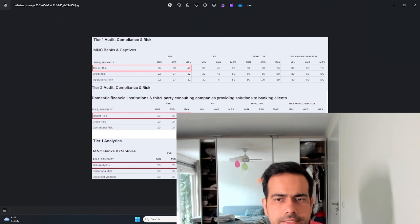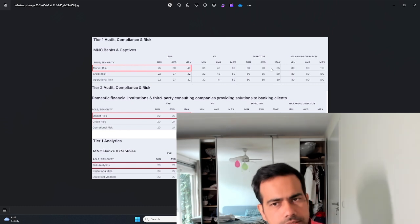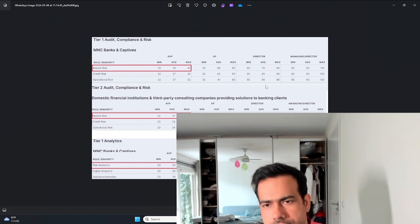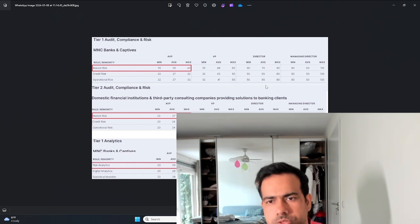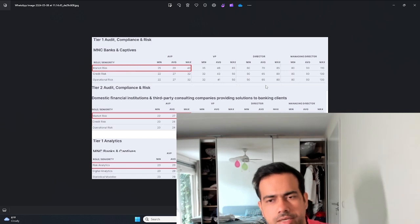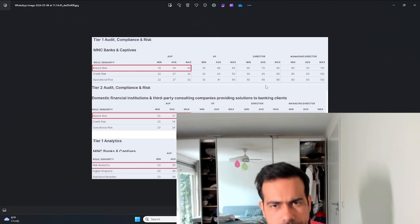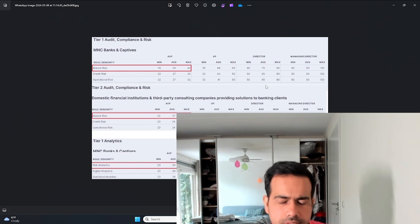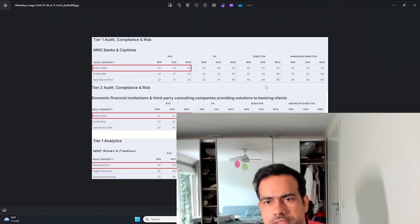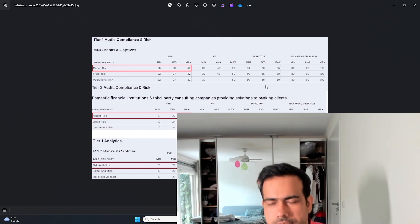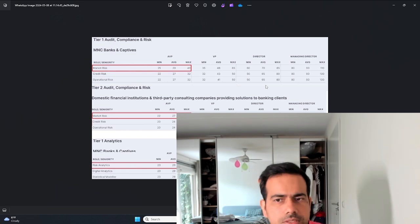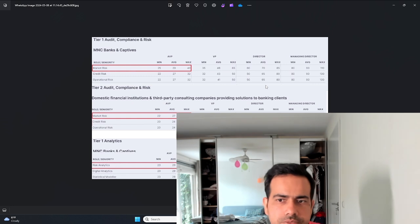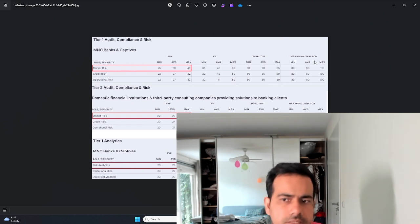Which is good. At director level you can become a director after having experience of about 15 years, and that's where you make really good money - 70 lakhs to 1 CR in that range.